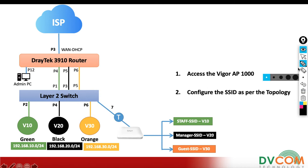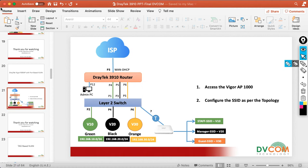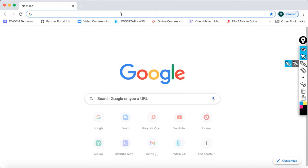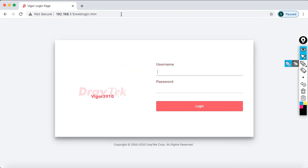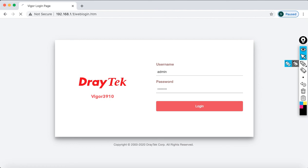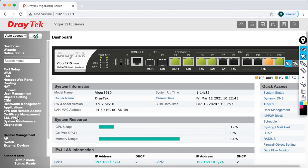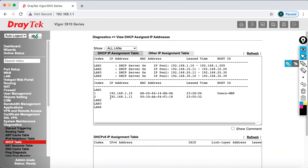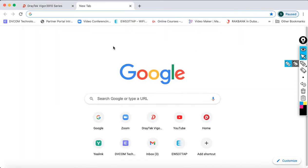Let's check what IP address the AP got. I'm accessing my DrayTek router through the default IP, which is 192.168.1.1. The default username is admin. Now let's go to Diagnostics, then click on the DHCP table. You can see here my AP has taken 192.168.1.11 as its IP address, and 192.168.1.10 is my PC's IP. Now just type that IP address to access the AP.